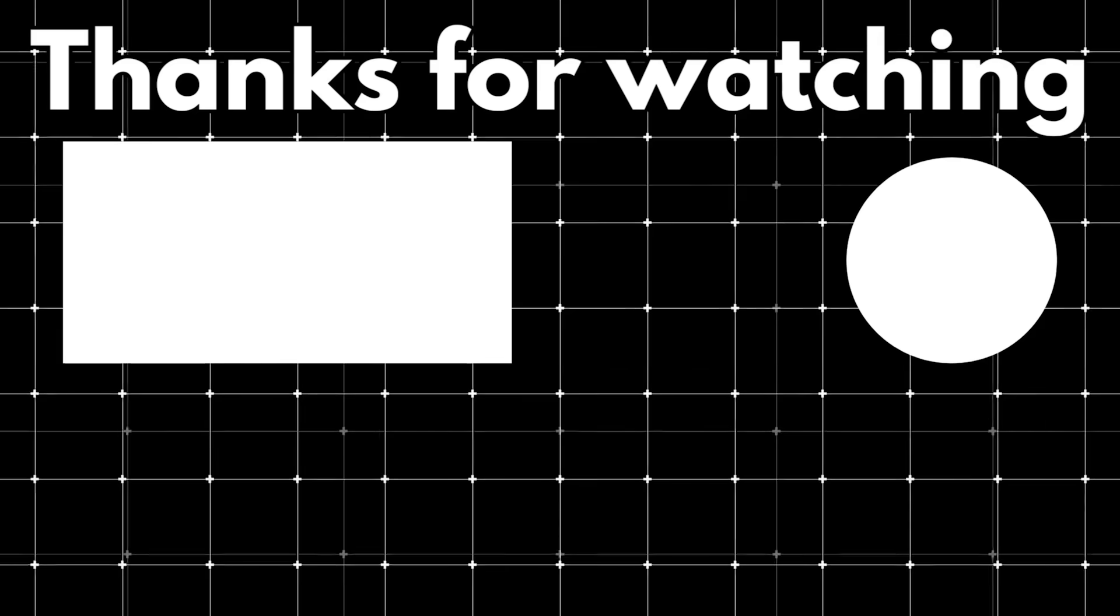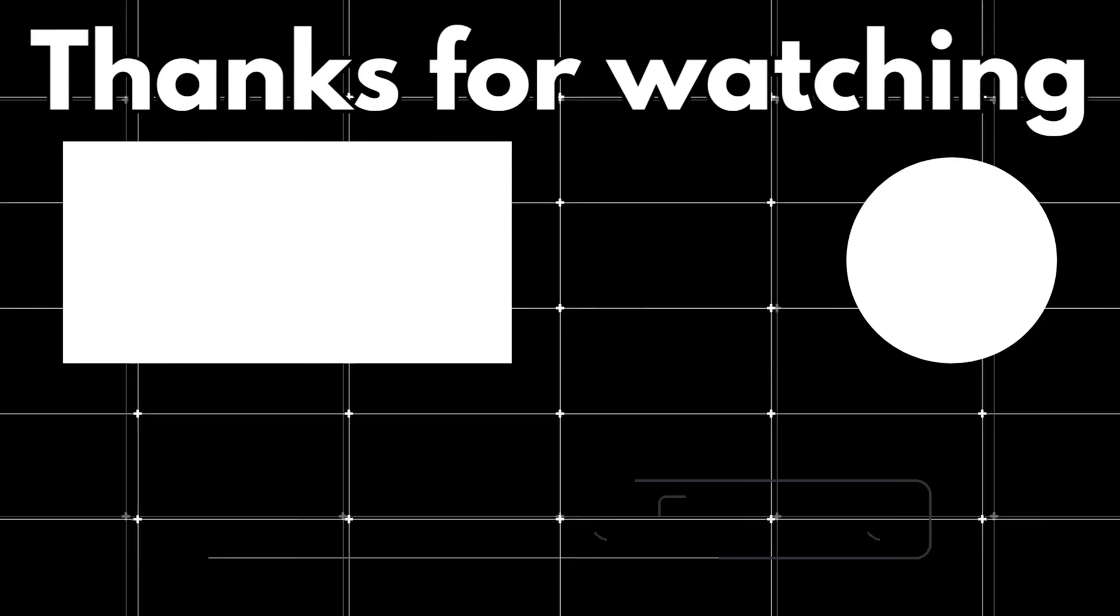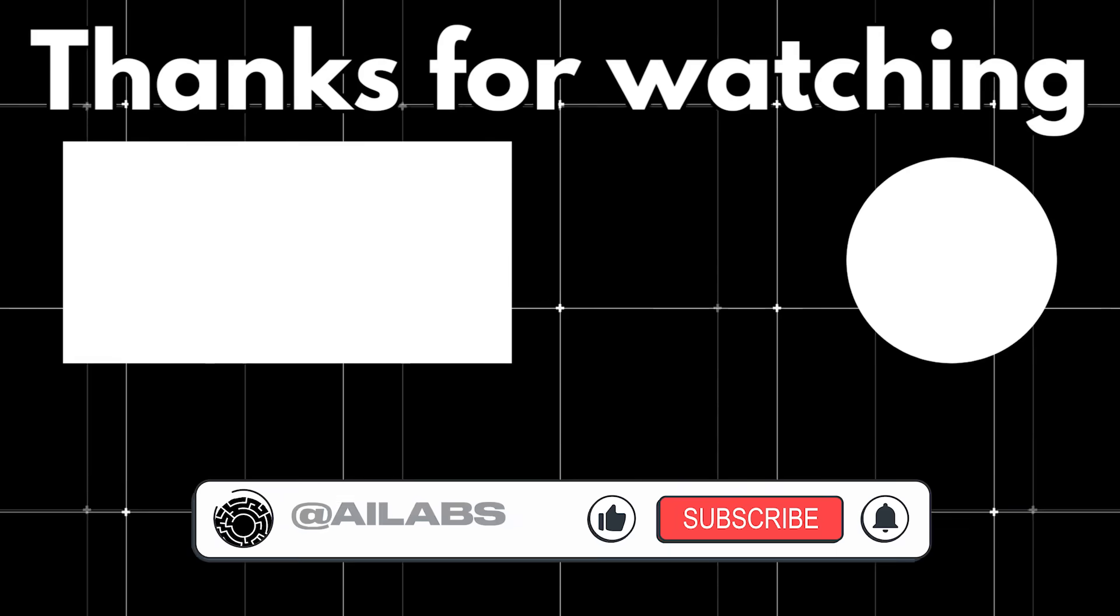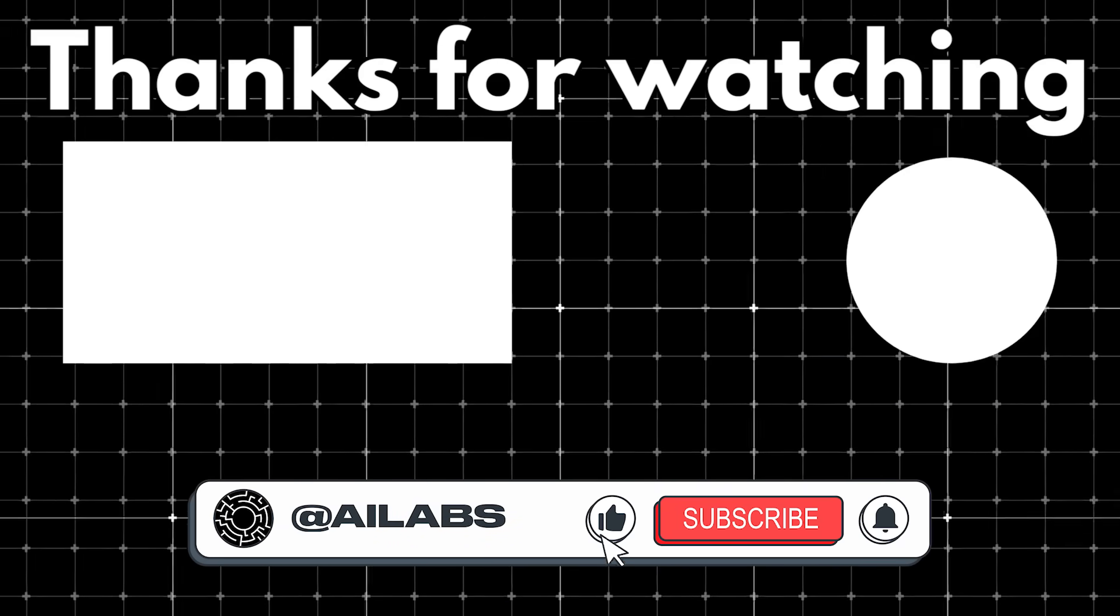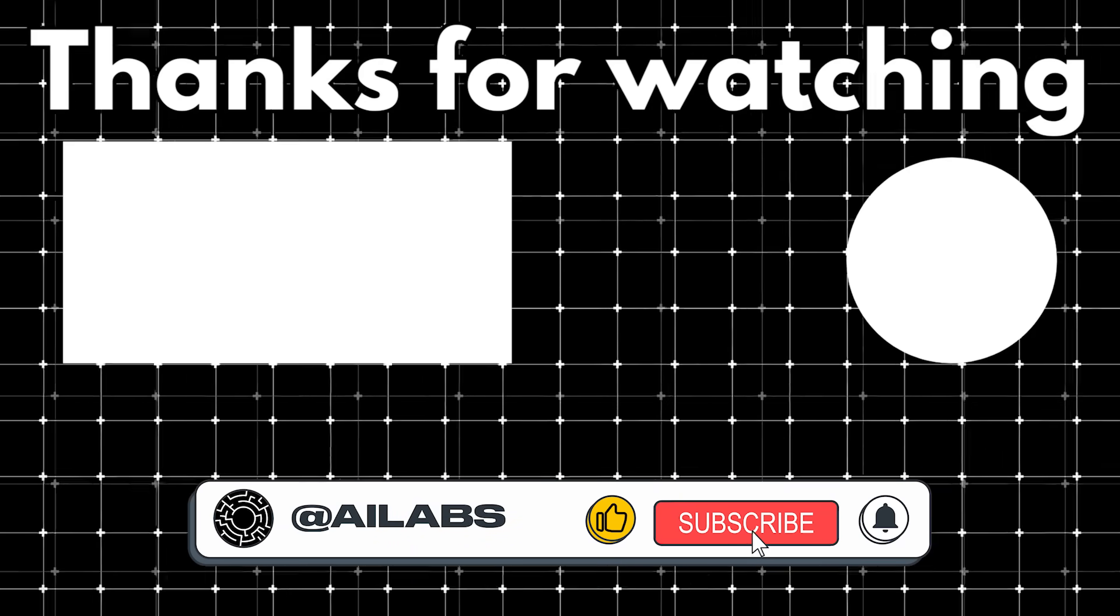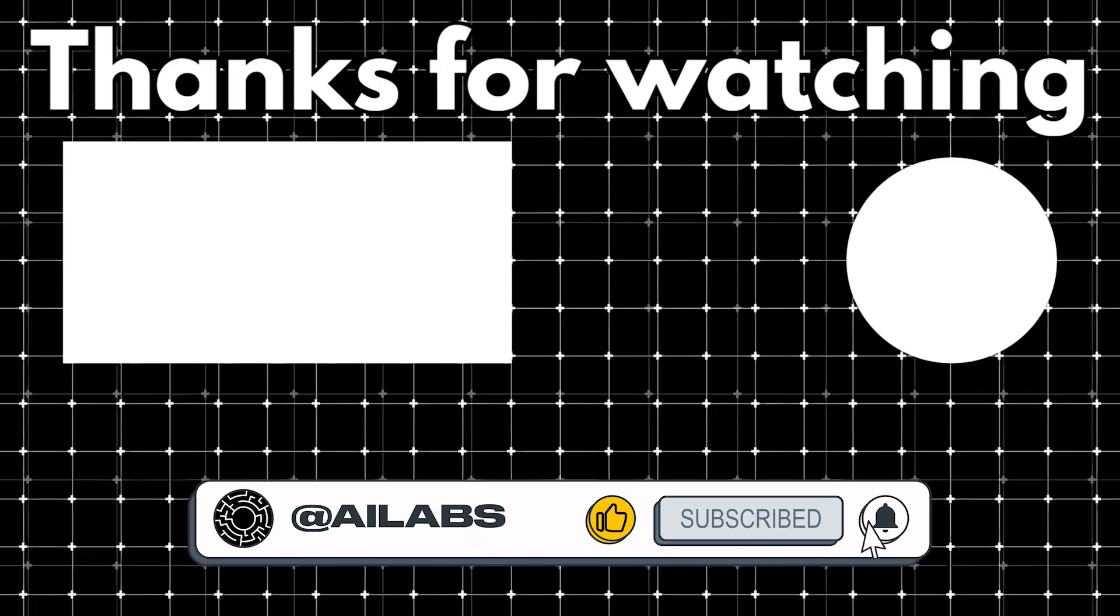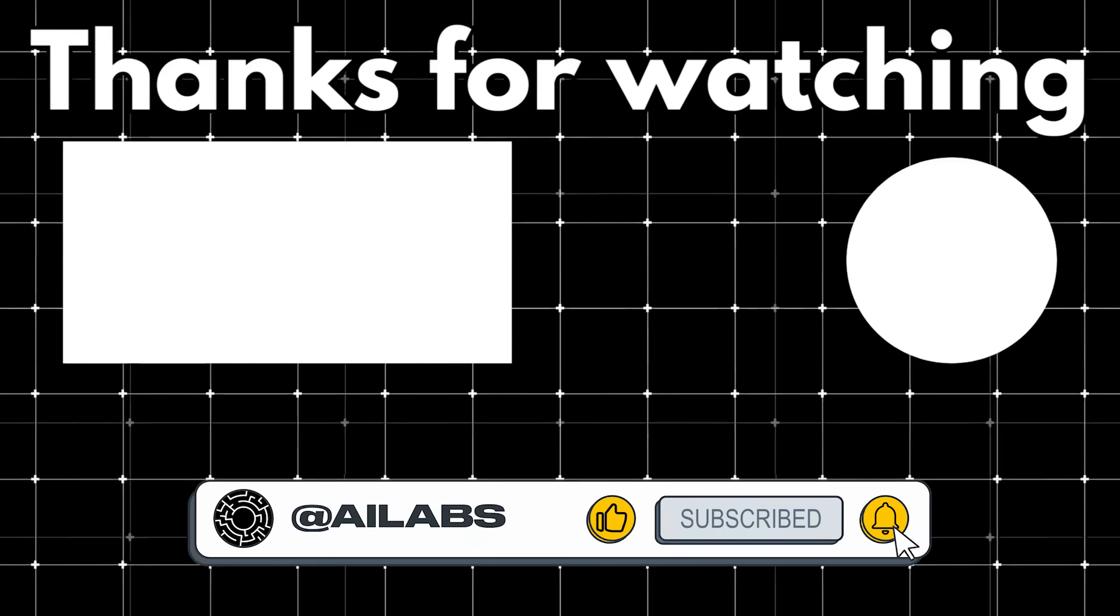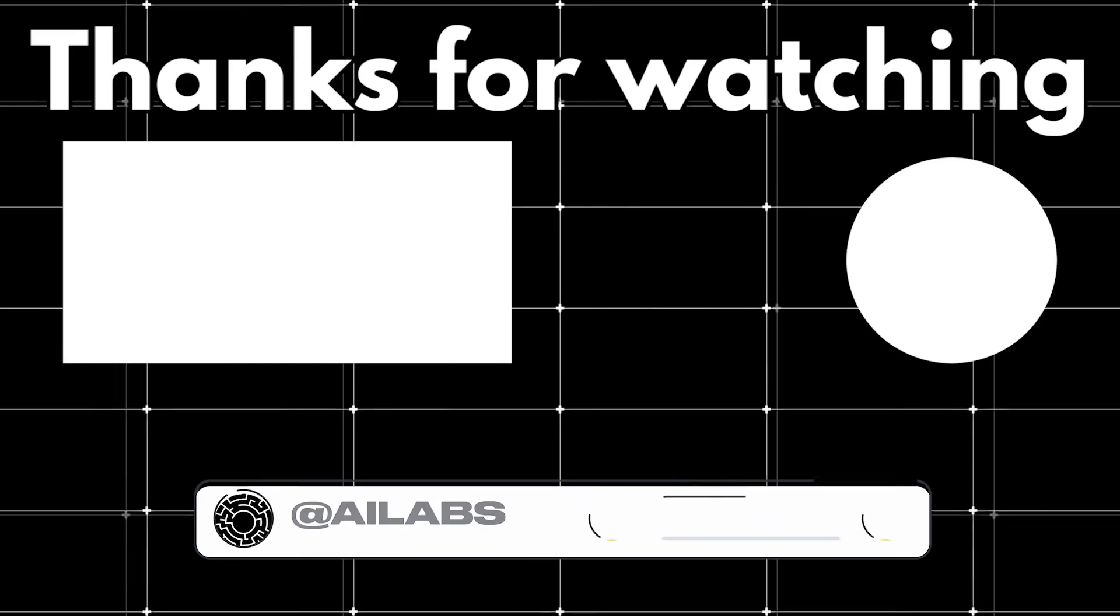That's it for today's video. If you enjoyed it, please hit that like button, subscribe for more updates, and drop a comment with your thoughts. Thanks for watching, and I'll see you in the next one.